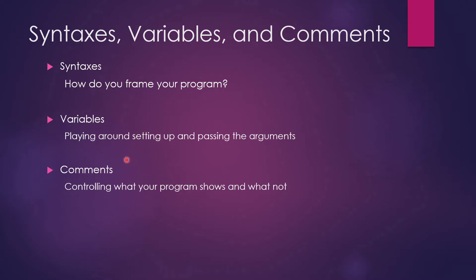And third would be comments. This is how you control what your program shows and what not. Through comments, you can control what the user sees on their screen or not. So guys, let's get started.